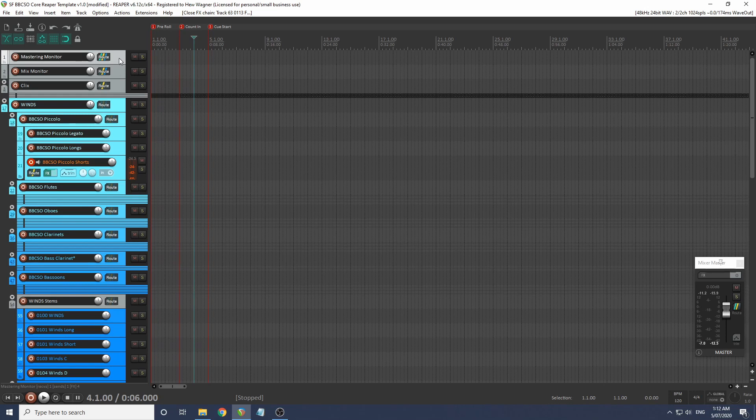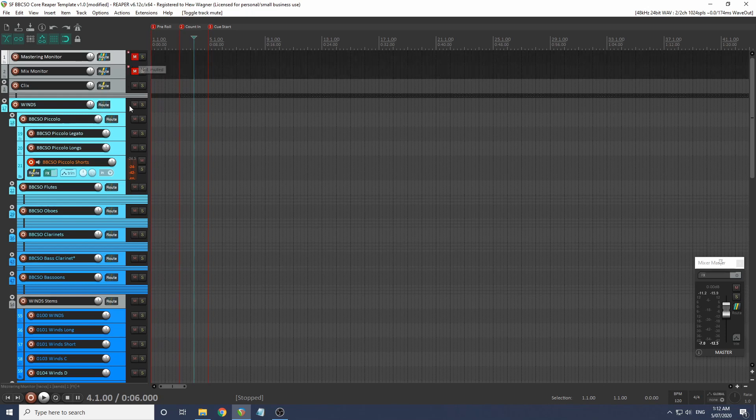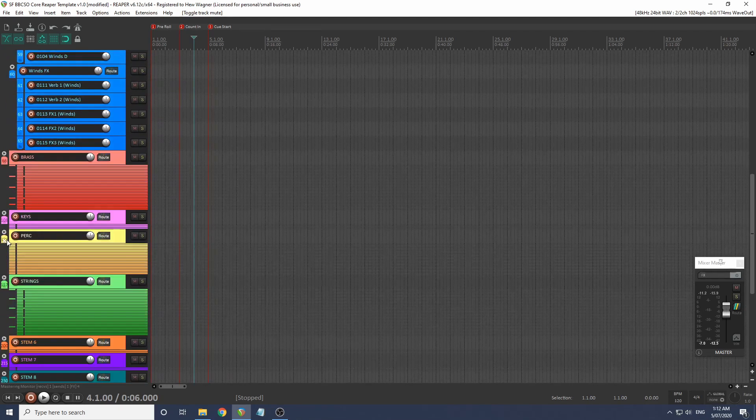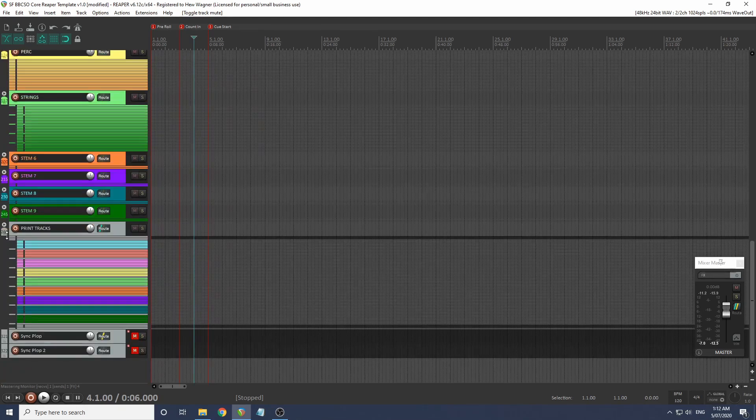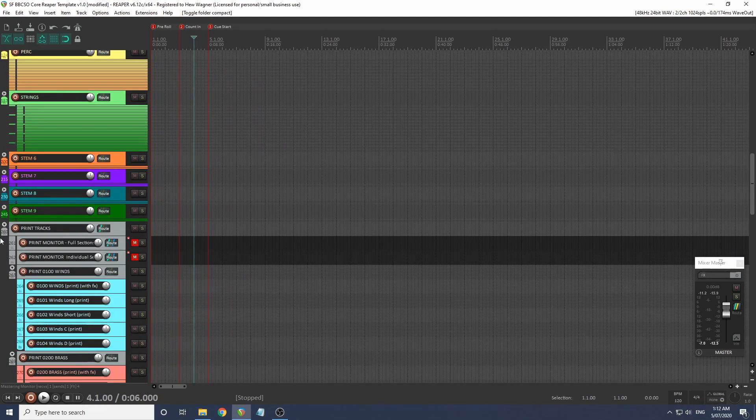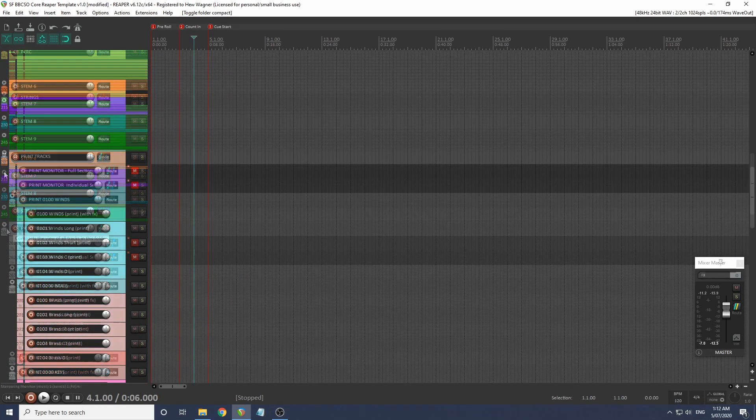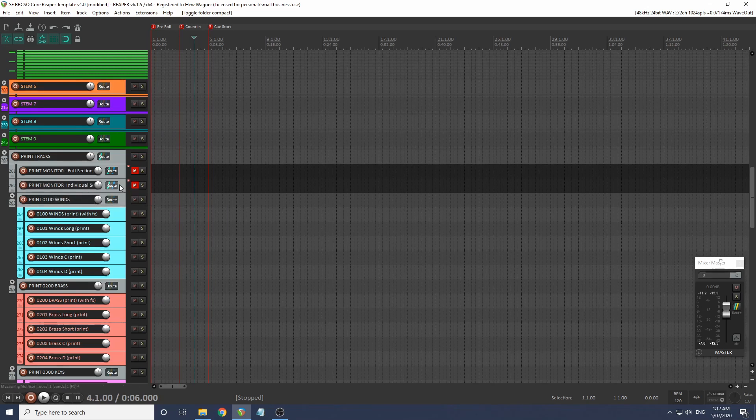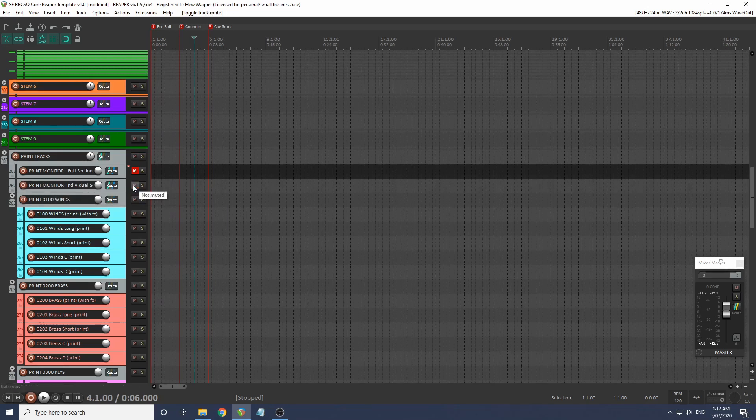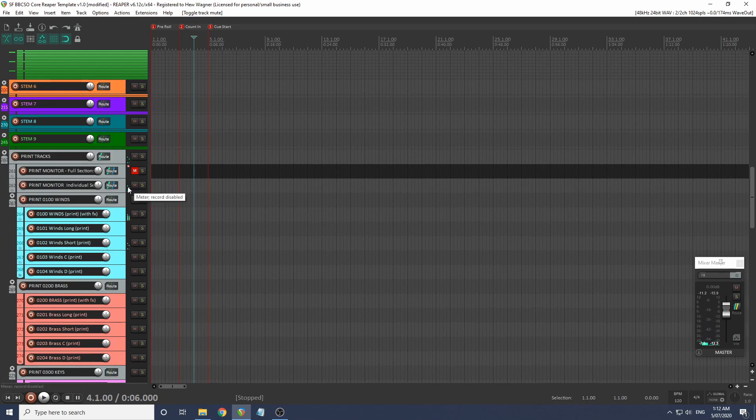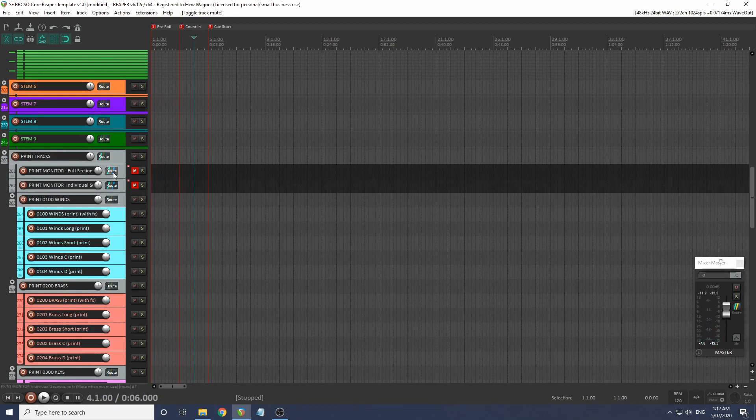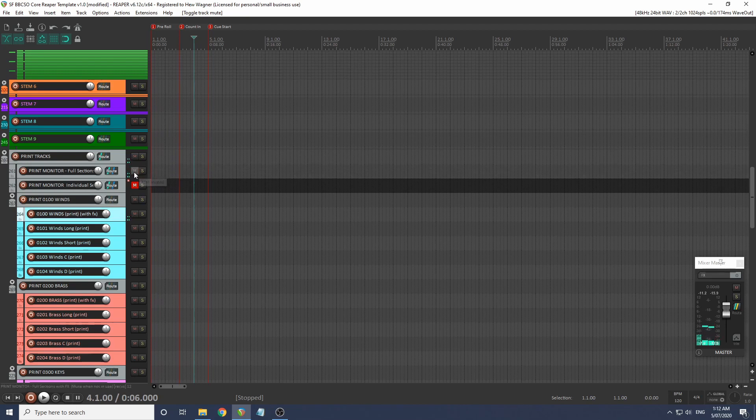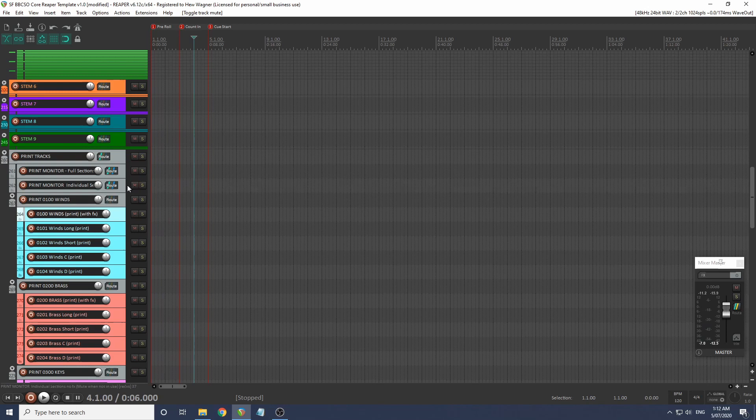Just one more thing - we're going to have a look at the print tracks. We're going to mute these and scroll all the way down to these print tracks. We can monitor the print tracks in two ways. We have the individual stems, and as you can hear, these don't have those effects on. And we have those full stems which do have the effects on.